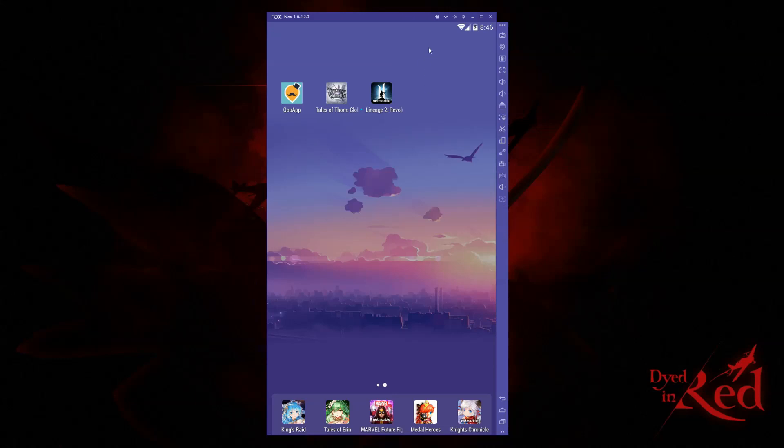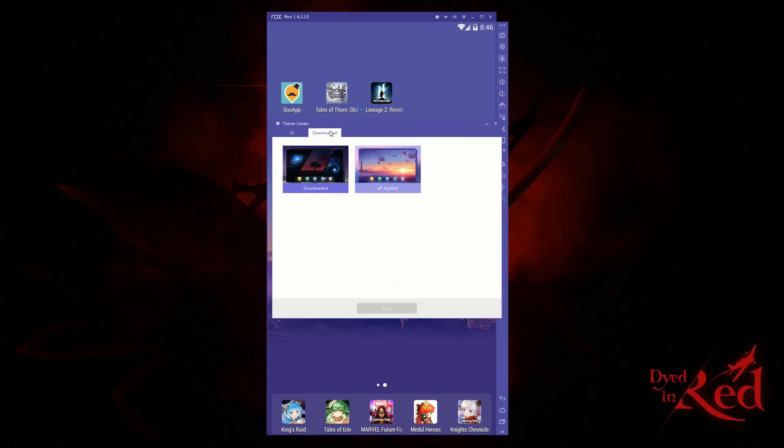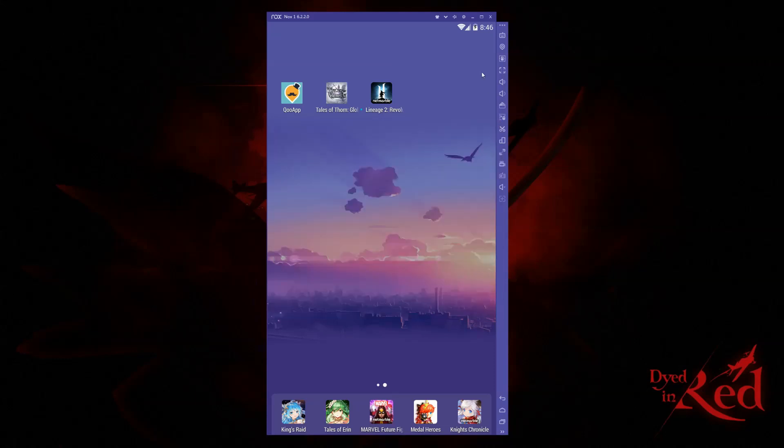At the top, you have your theme center which allows you to change the layout. You can download extra layouts here or customize them. The next dropdown gives you access to system info, FAQs, feedback, and system tools.